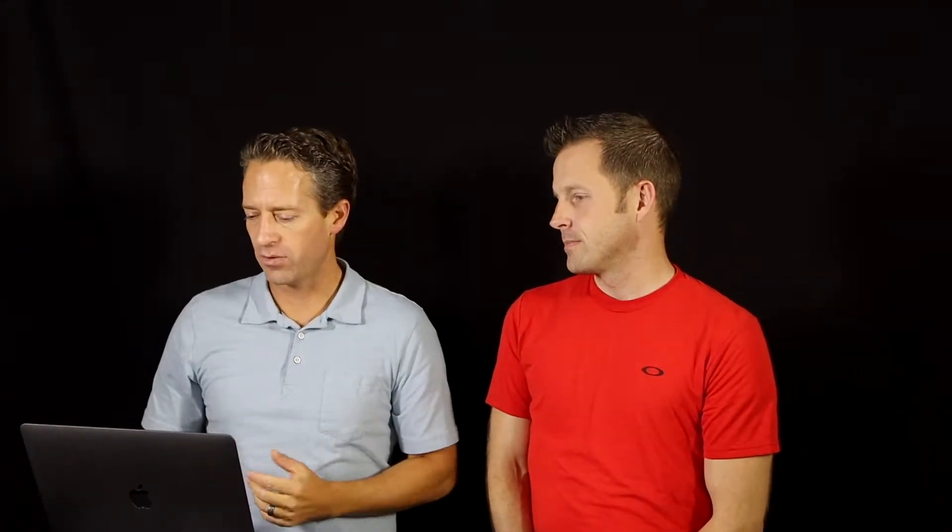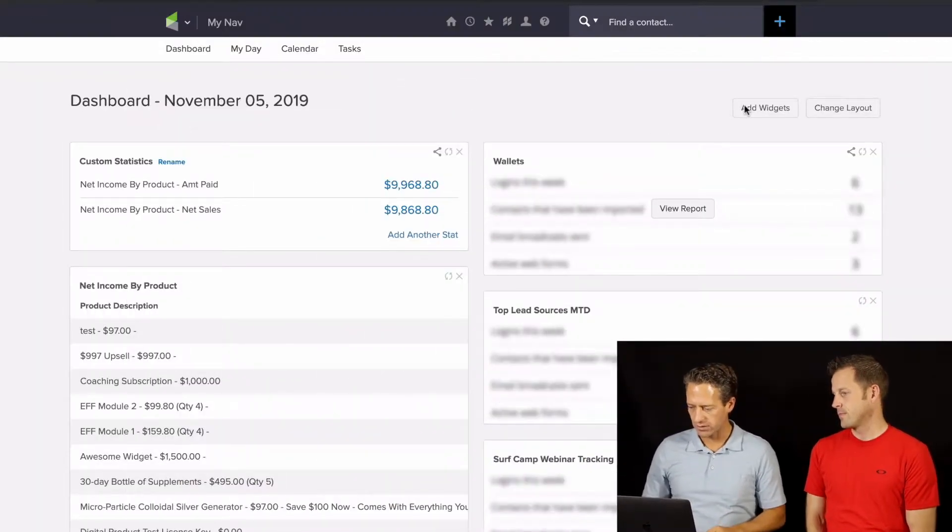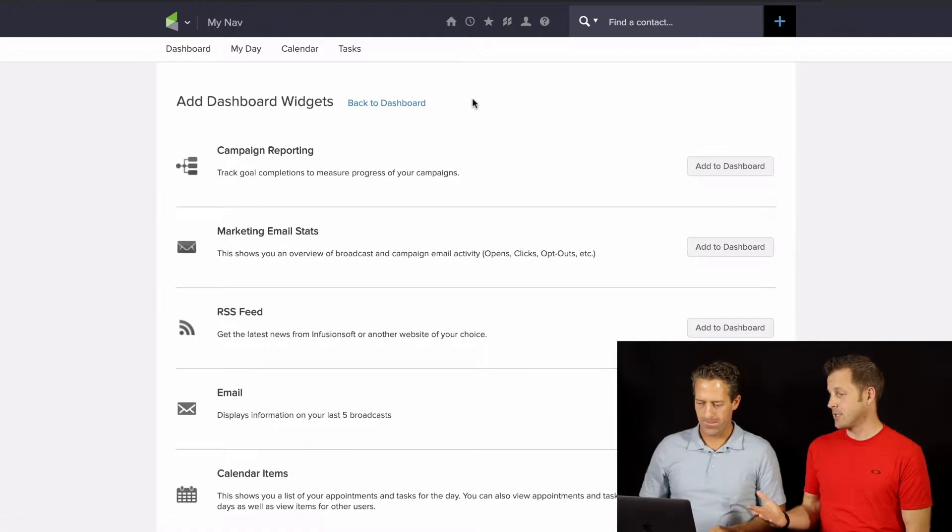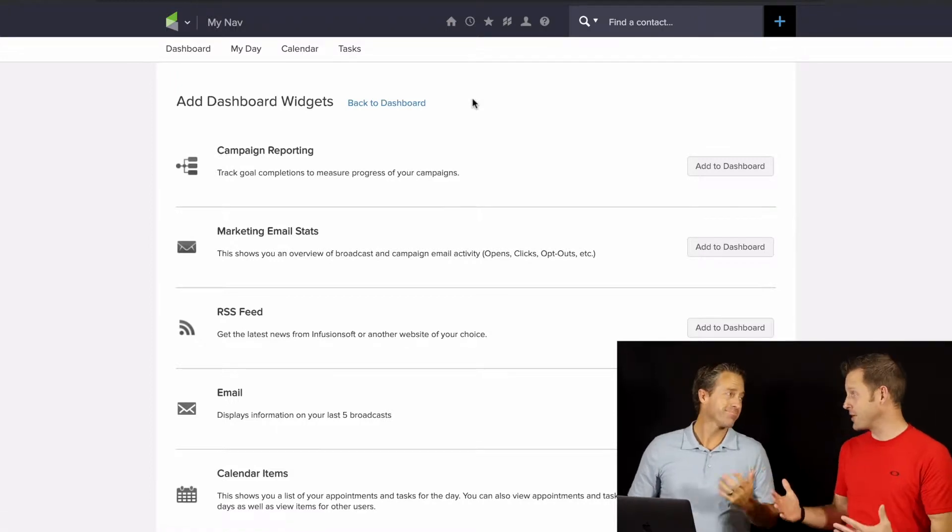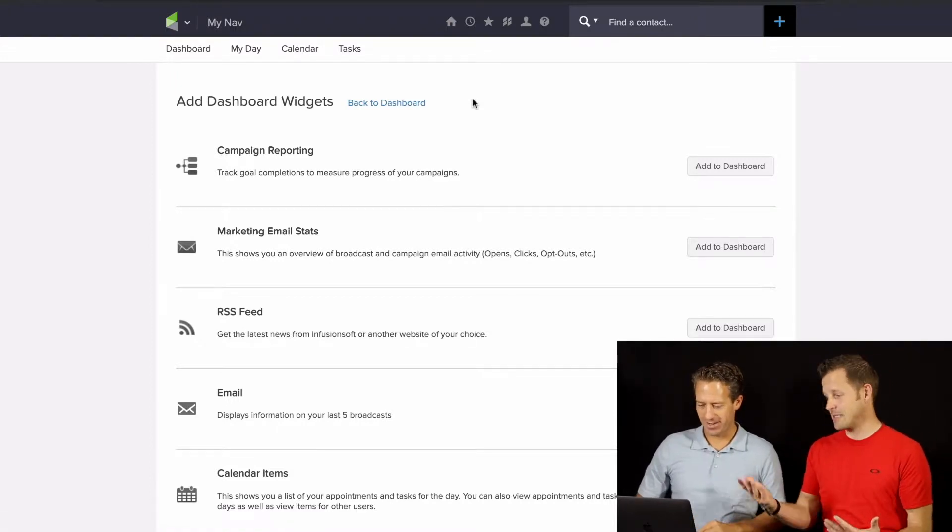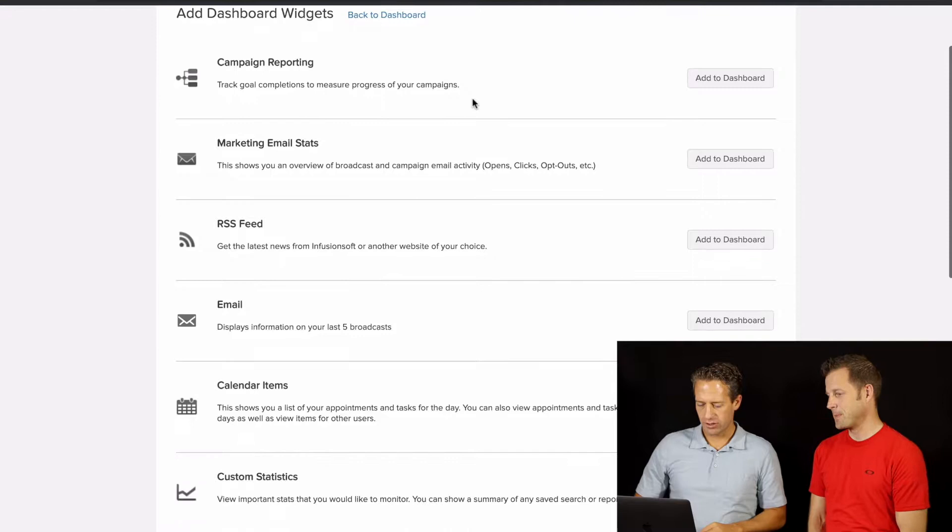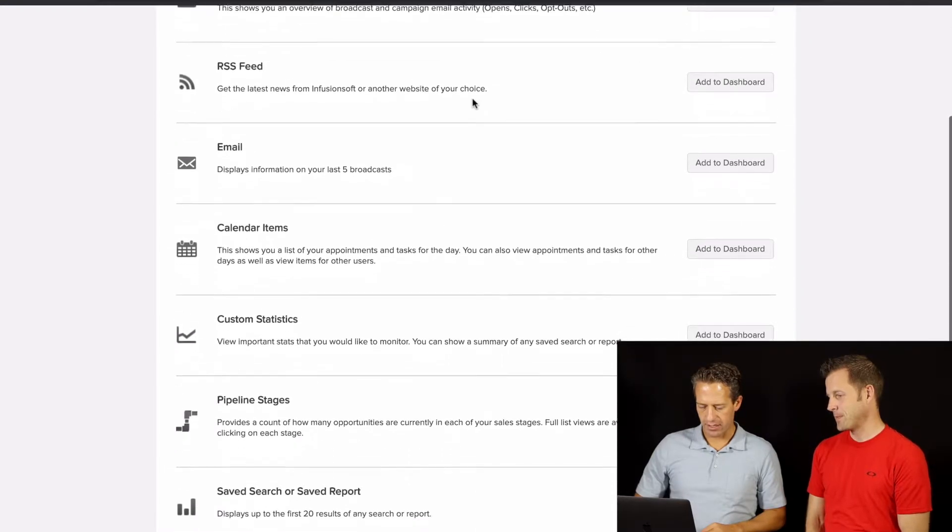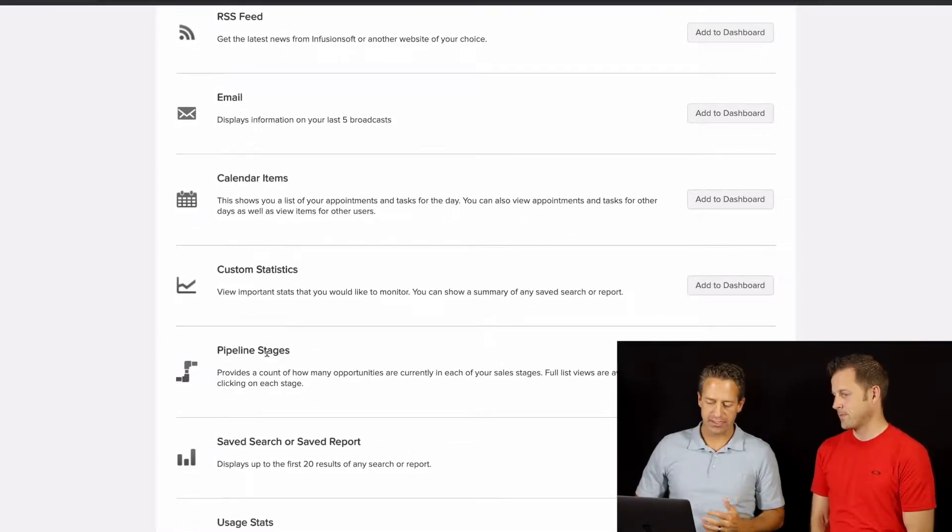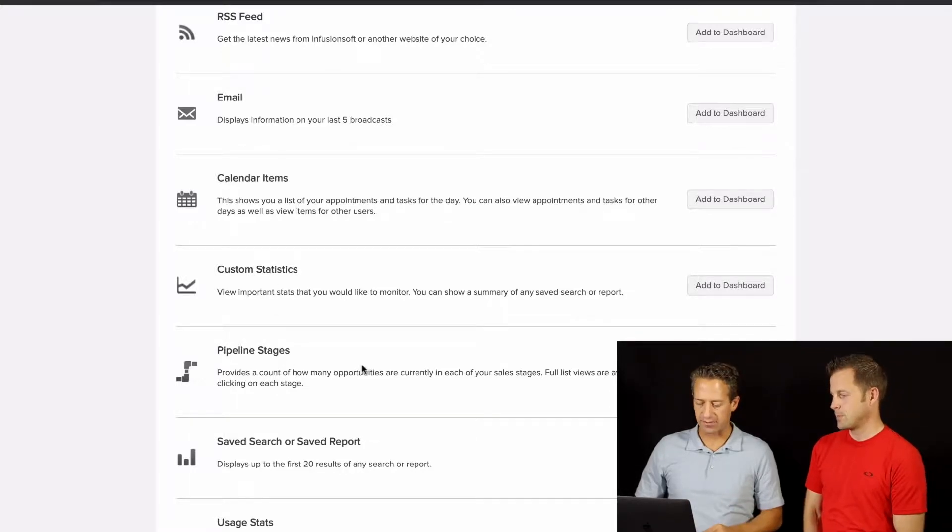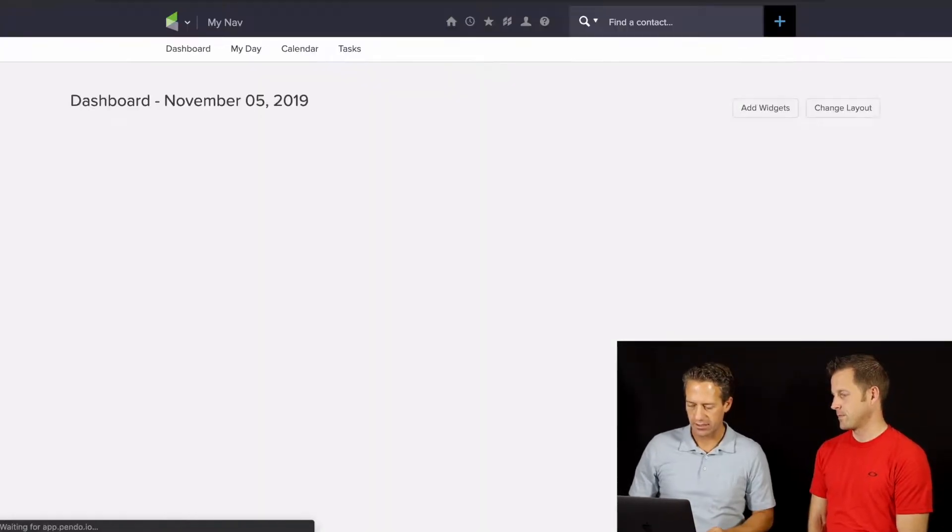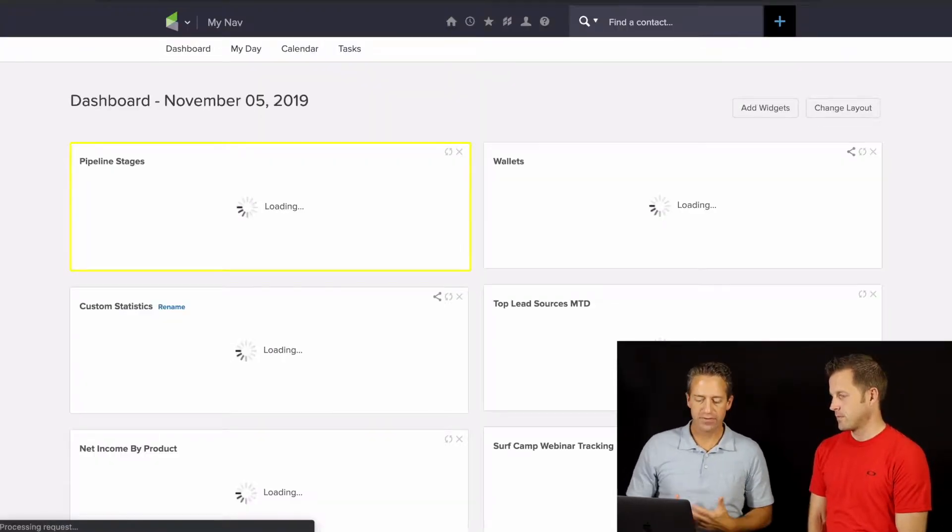Absolutely. So the first thing is, if you're using opportunity records, this is super easy. If you're using contact records, then you have to create individual saved searches for each of the stages and then put those on your dashboard. So we're going to show you the opportunity record way first. On your dashboard, just go to add widgets. You'll recognize this because we did another video on dashboard reports. So we're back in the same spot. Then just scroll down and you're going to find this one here, pipeline stages.